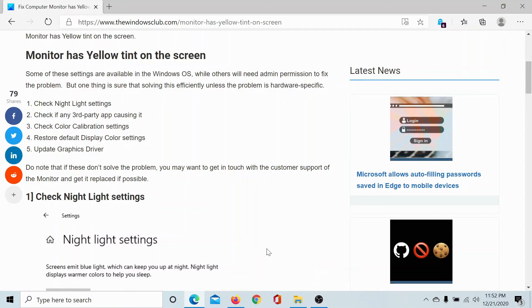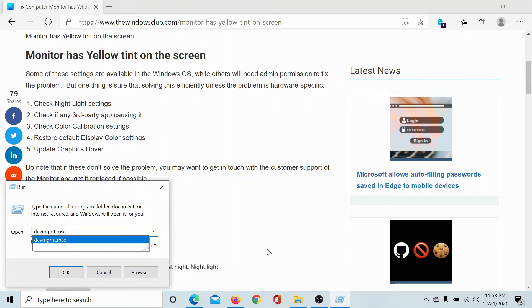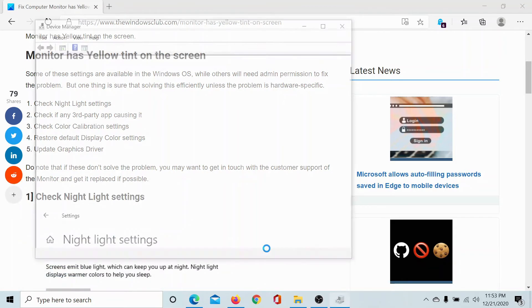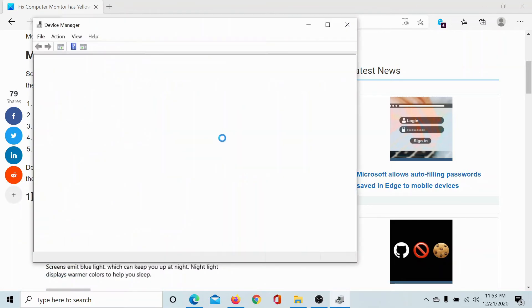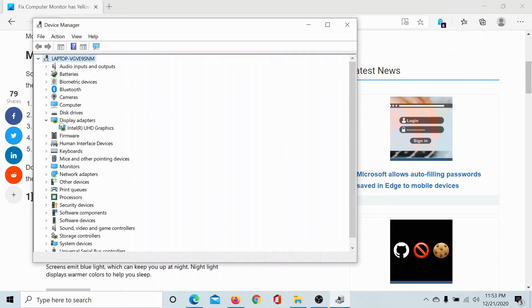So press the Windows key and the R button to open the run window. Type the command devmgmt.msc and hit enter. Then expand the list of display adapters.